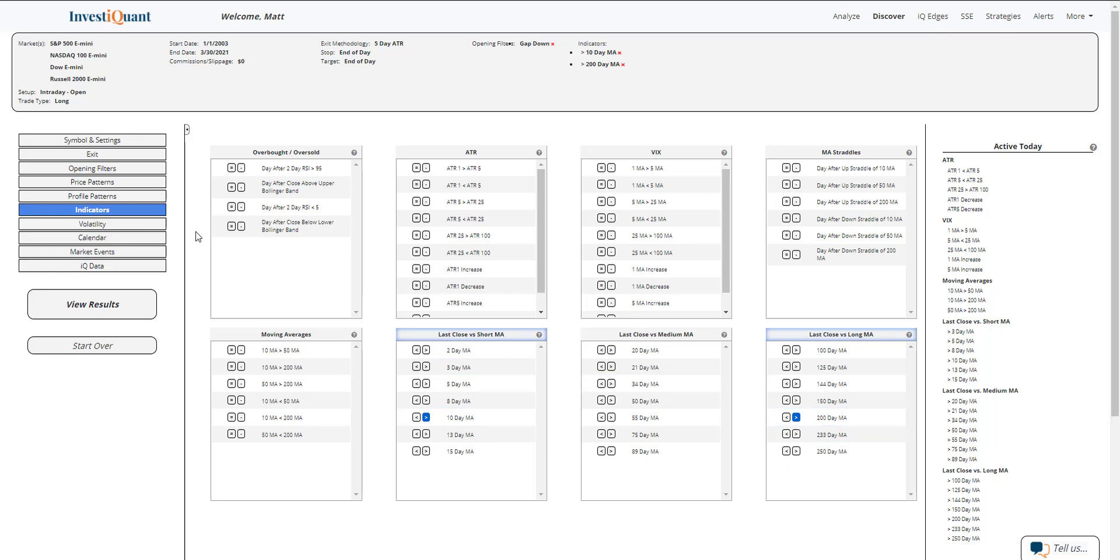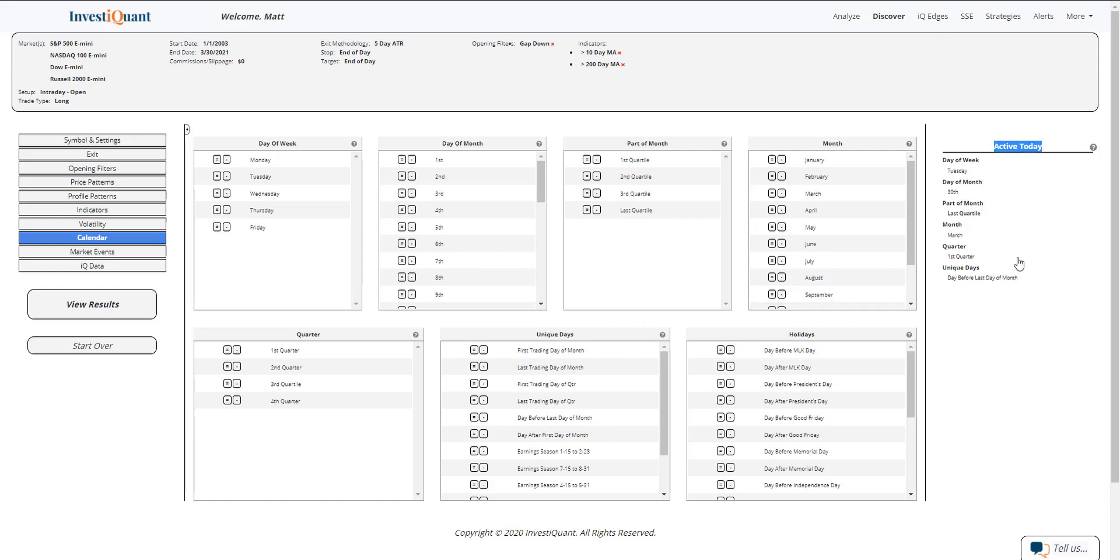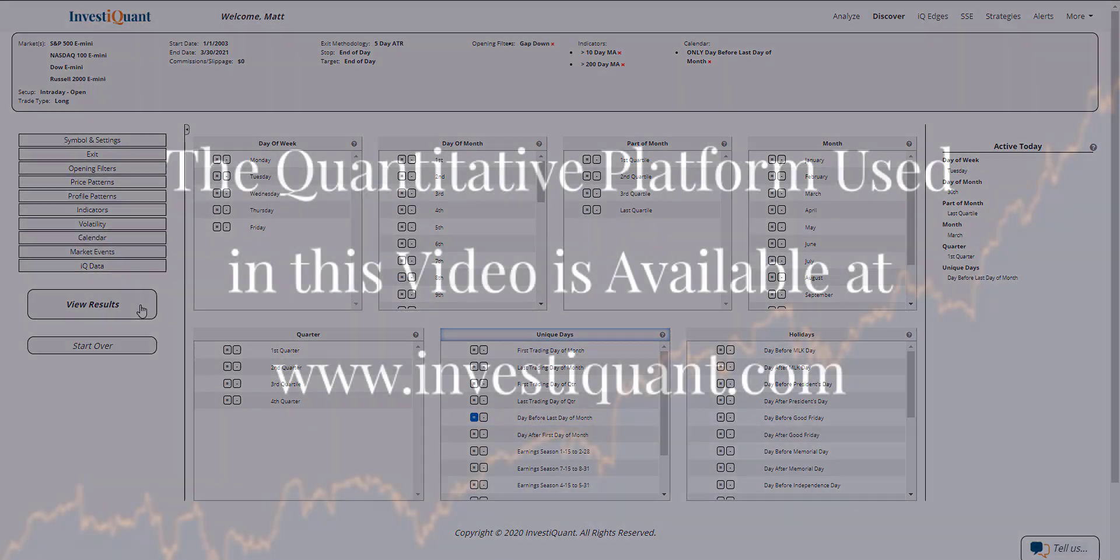And then lastly, I'm going to hop into the calendar library, and I am going to say that it is the day before the last day of the month. So that comes from our unique days section, and it's also available in our active today section. So if I come here, click on the last one, day before last day of the month, that is added to the test. It comes from right here, and now I can click view results.